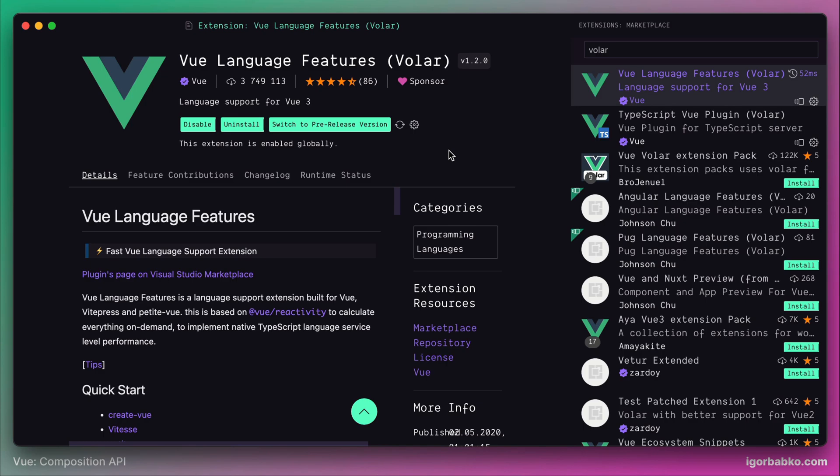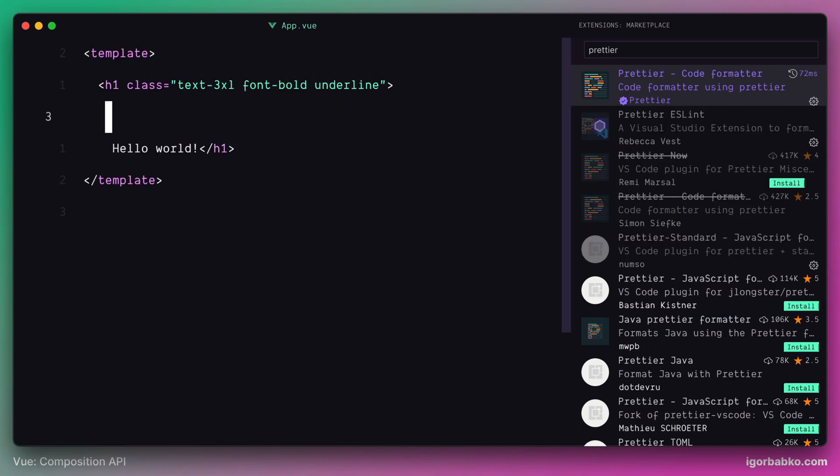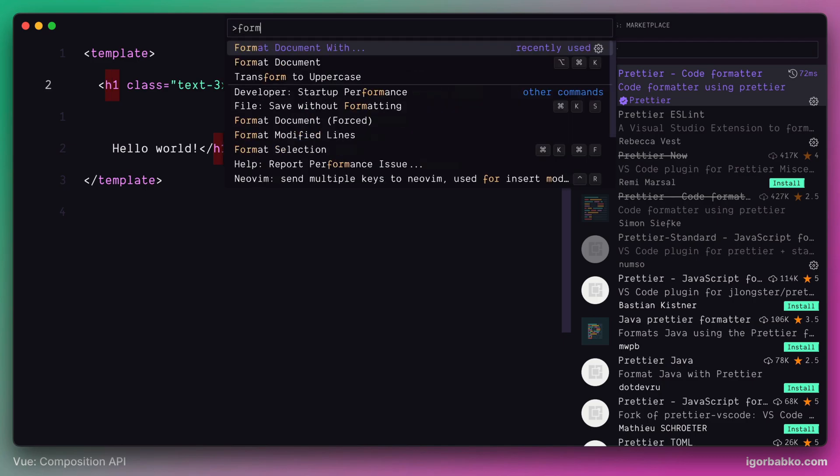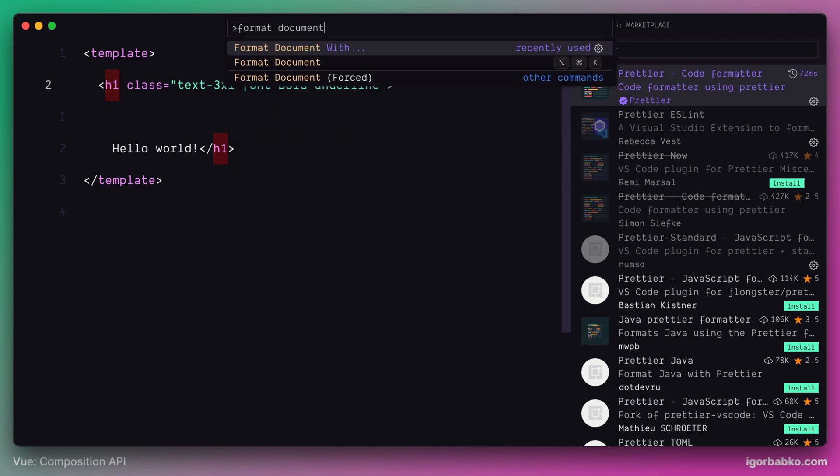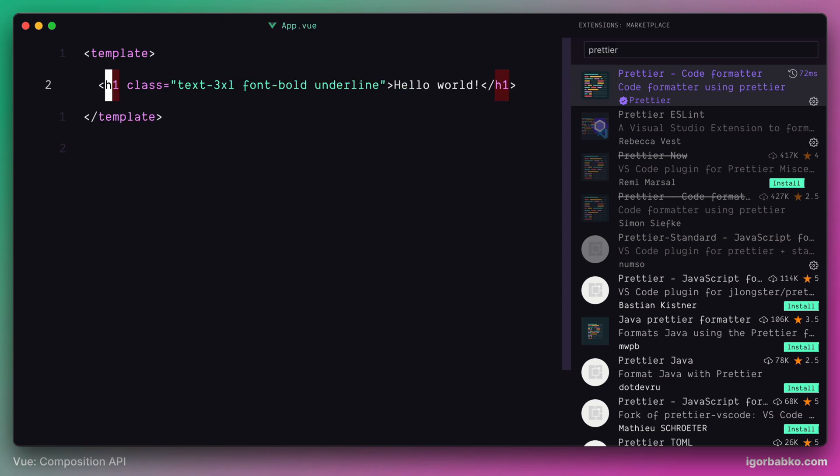Now let's see if formatting is working properly. In the command panel of VS Code, let's run command called Format Document With. Here we just choose a preferred formatter. And as we can see, the file was properly formatted.